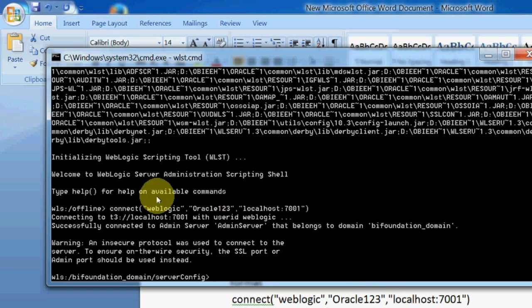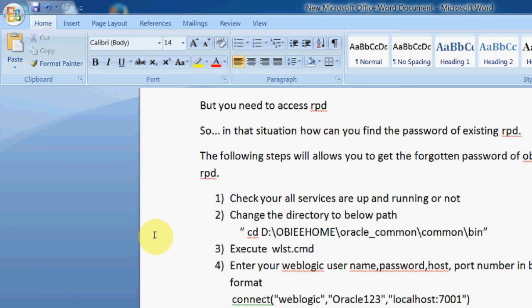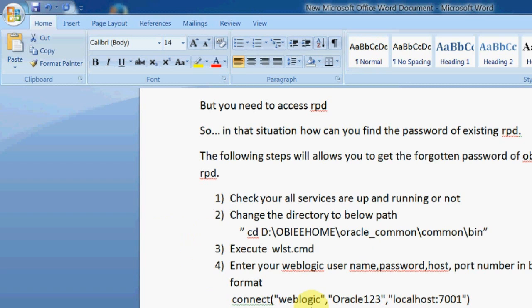Now what we need to do is get the password. This is the final step: use the below command to get the password of your repository. Here we need to mention list credential oracle.bi.enterprise comma repository.bisample. This is the repository name. Here we need to give the repository name.